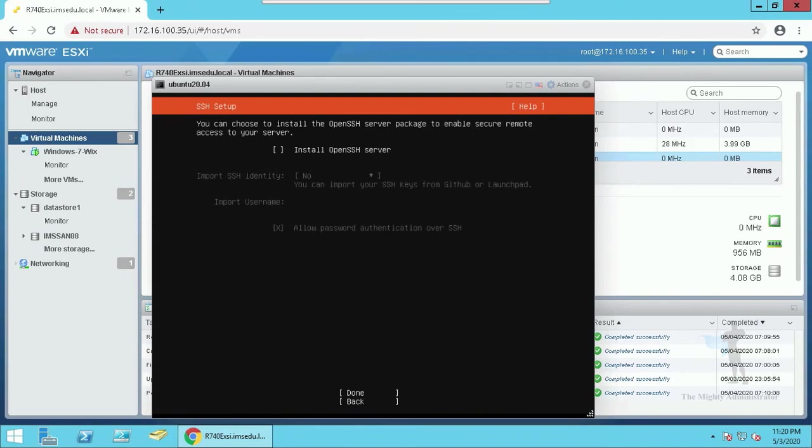Install open SSH server, yes definitely, we will be connecting to it remotely. And leave the rest as default for the time being.